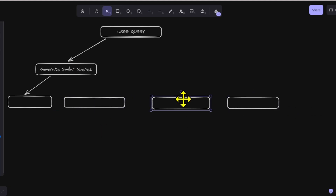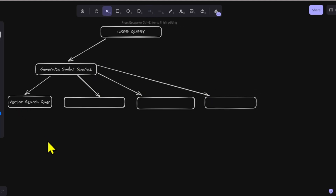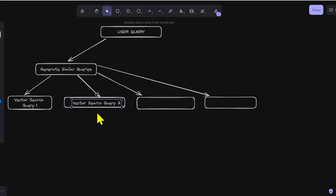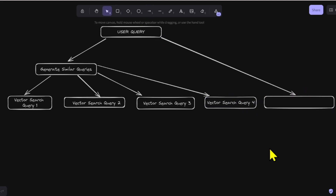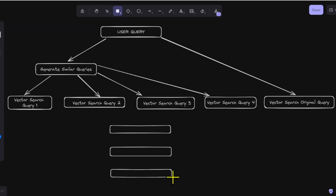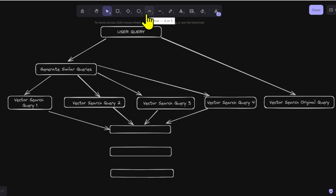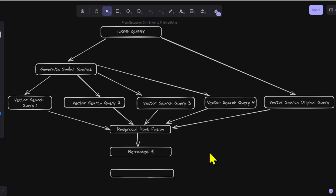By generating multiple similar queries in step one, you can pick up a wide range of related chunks when performing a vector search. By performing re-ranking in step three, you can preferentially select chunks that rank high in many queries. Compared to RAG, which only uses normal vector search, processing time and costs are increased, but since similar query generation requires fewer input and output tokens, the increase is small.